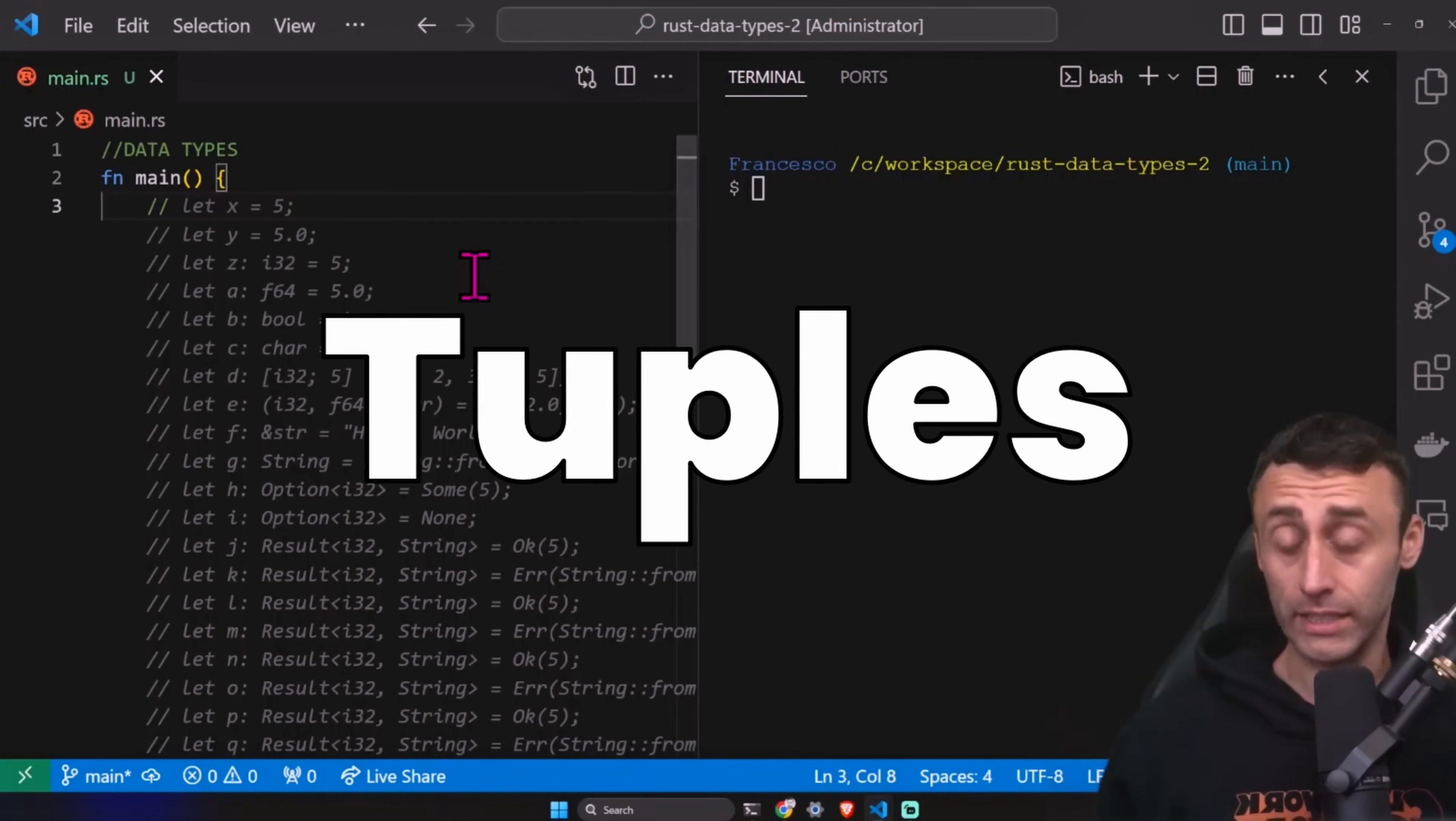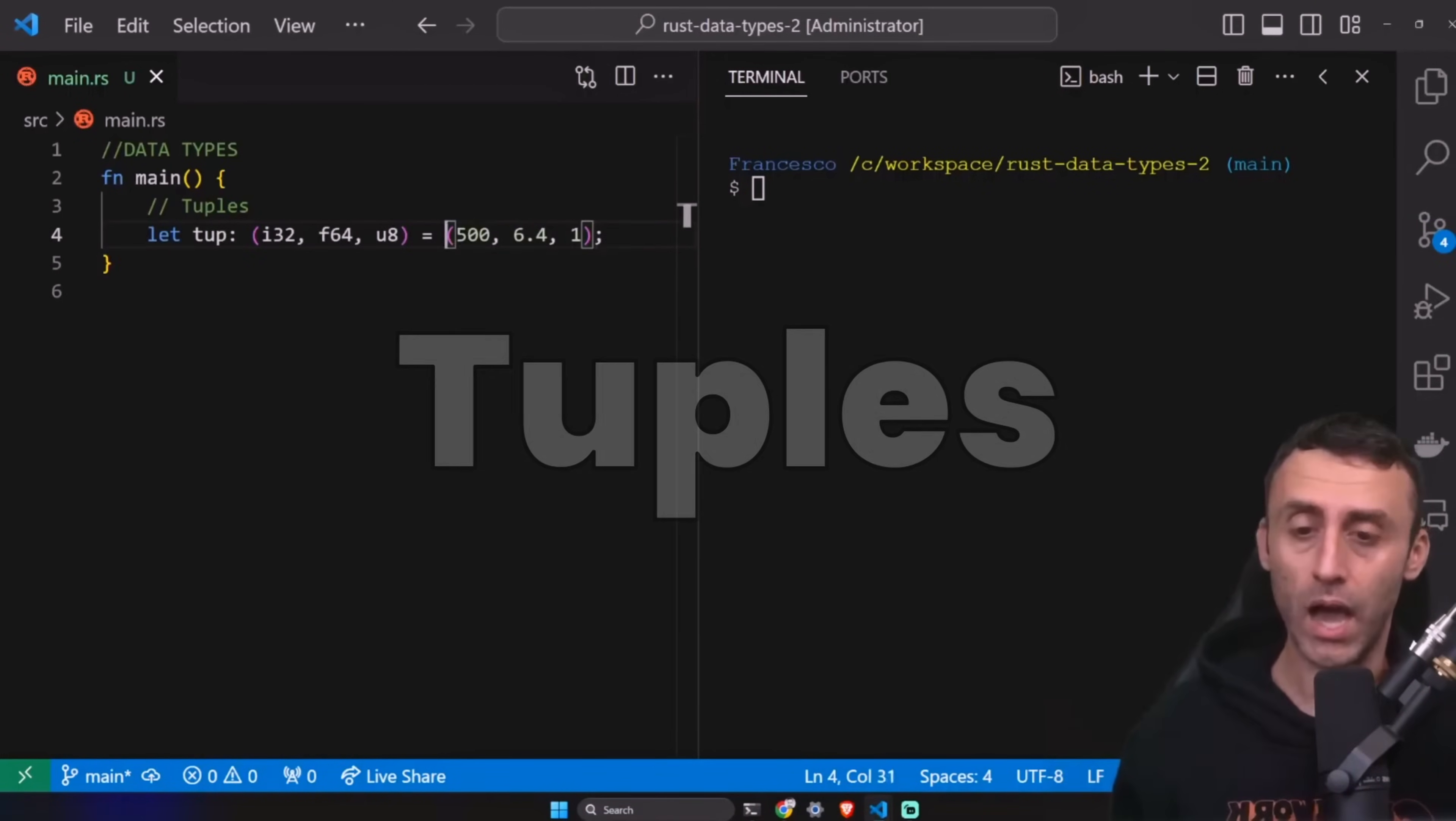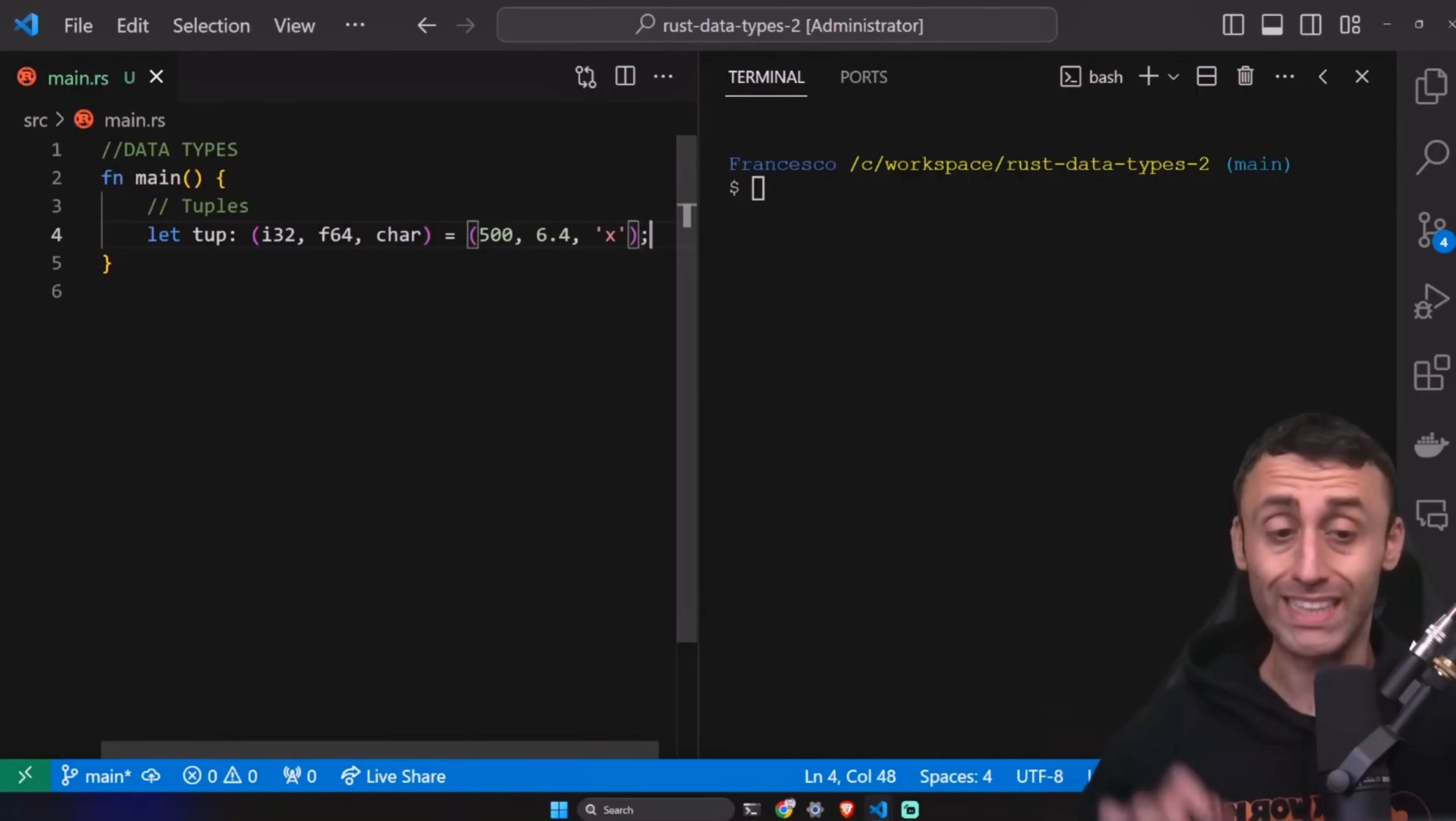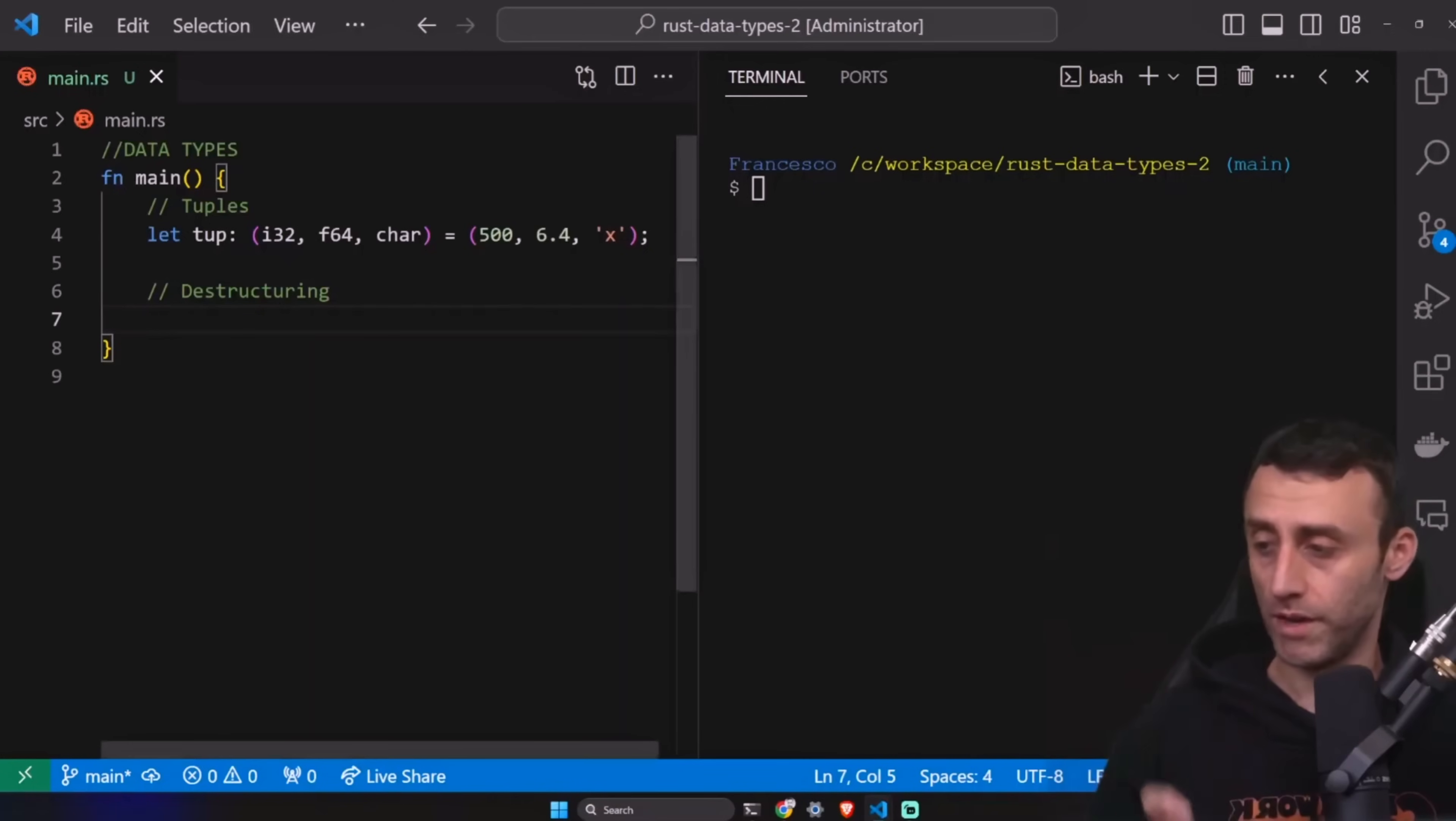Now let's see tuples. In Rust, a tuple is a versatile way to group together a different number of values. I want to start from this example, but I want to change this just a little bit. I want to use i32, f64, and char. And here instead of one, I want to put X with a single quote. We have this fixed length and this cannot change. We cannot change the structure of a tuple.